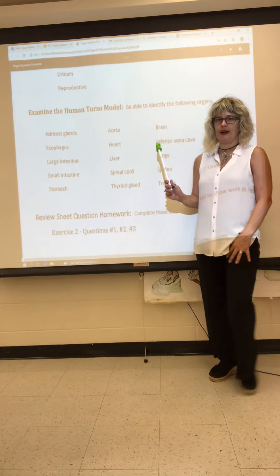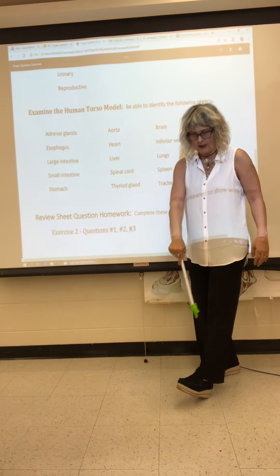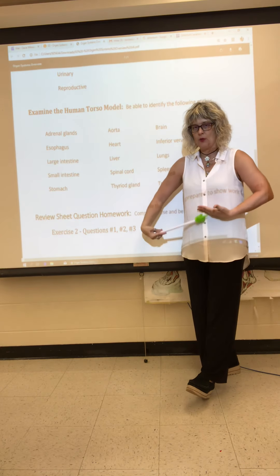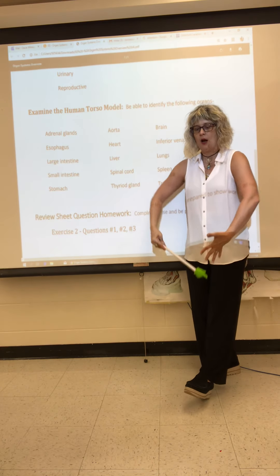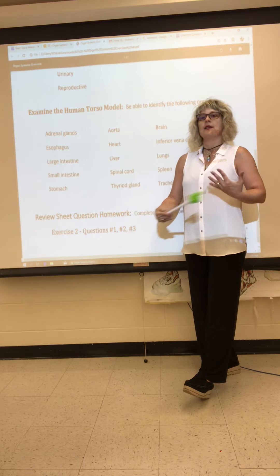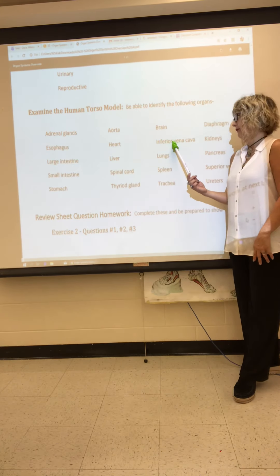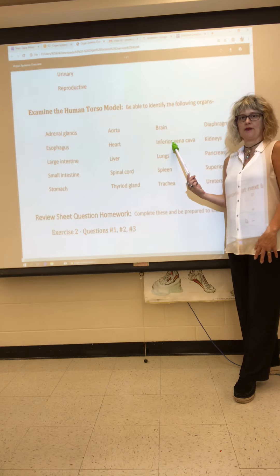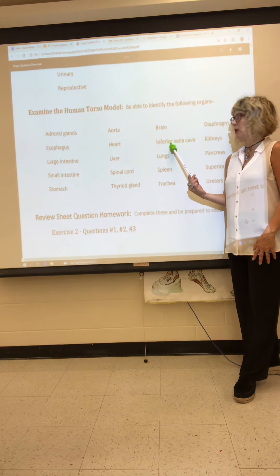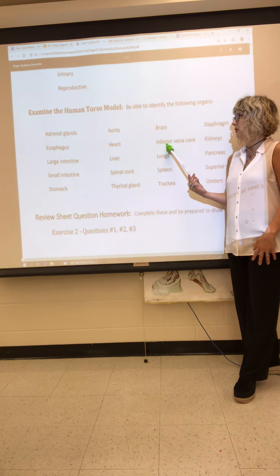The inferior vena cava — I like to call it 95 north — carries all the deoxygenated blood coming from the lower extremity, pelvis, and everything from the waist below. All that deoxygenated blood is coming back to the right side of the heart via this very large vein, which runs parallel to the aorta and quite deep. We will identify that on the human torso model.